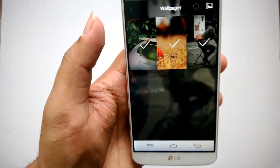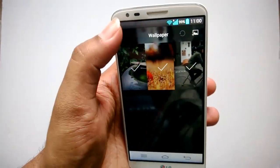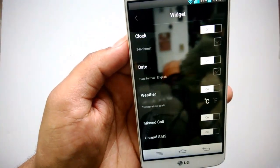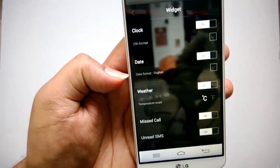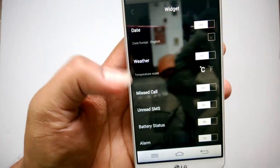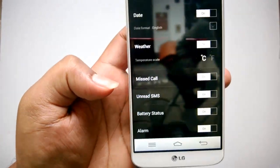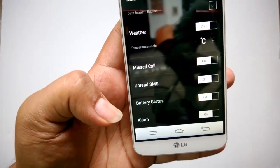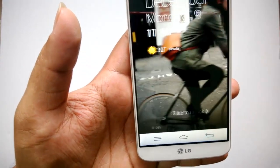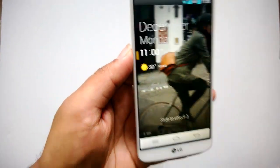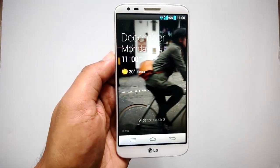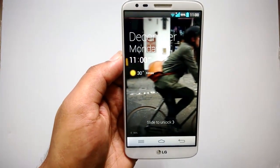Then you have the option to change the wallpapers — you can add more wallpapers from your phone. Currently there are three wallpapers available. Then you have the widgets — the customizable widgets include clock, date, weather, missed call details, SMS, battery status, and alarm. These are the options which show up on the screen, making it a really good customizable lock screen for your Android phone.